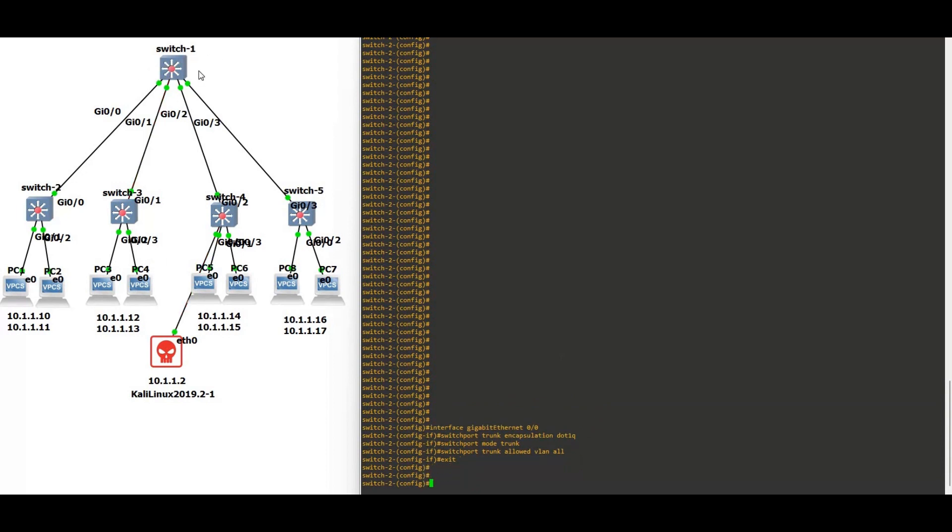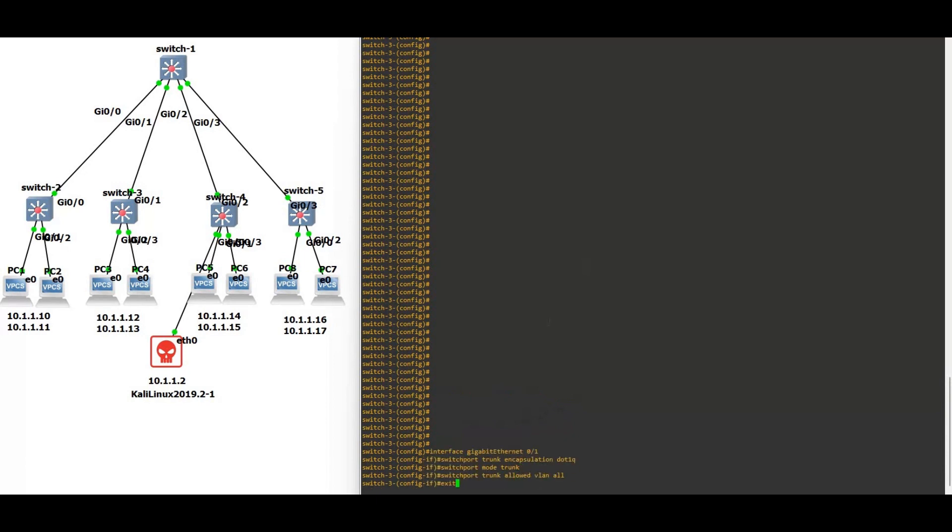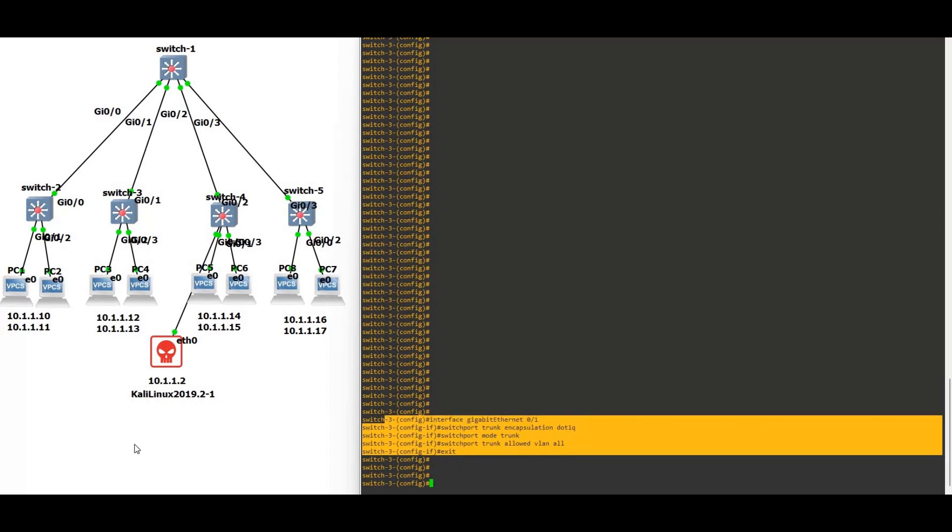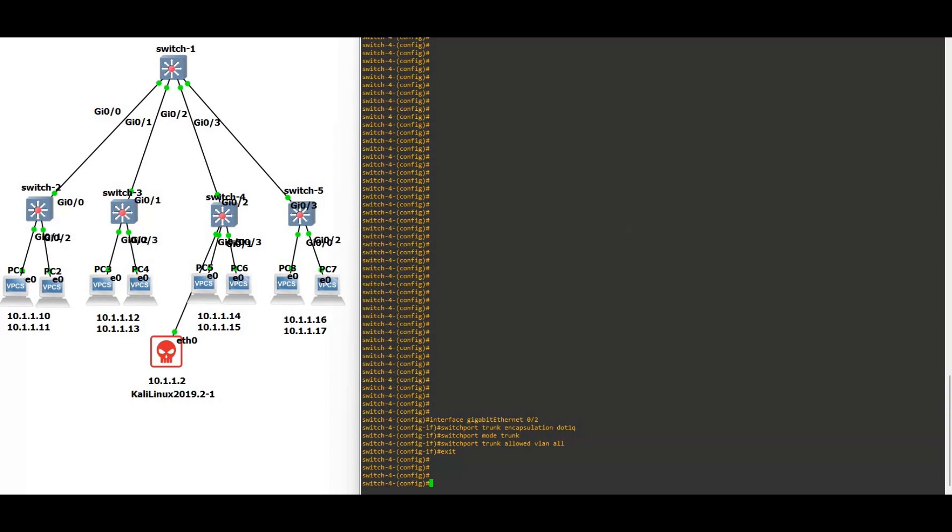After that we are going to see how to prevent these attacks. We are using the Kali machine in order to attack the root bridge. On switch three there also we allowed all the VLANs on this trunk. Now on switch four, switch four, and now switch five.